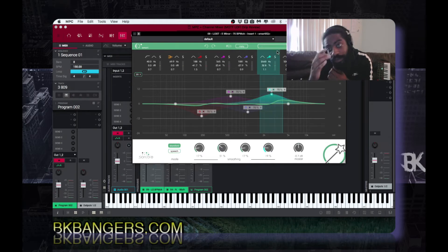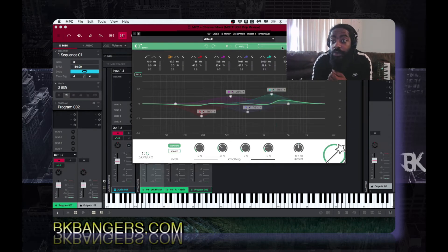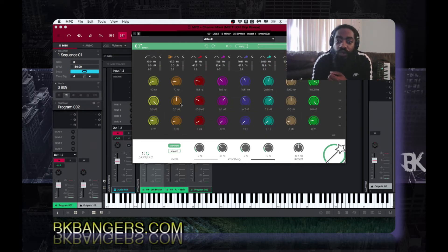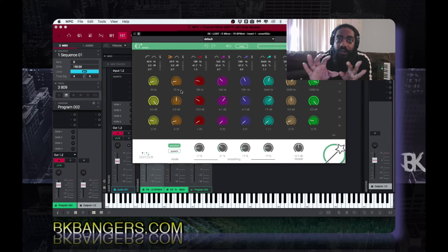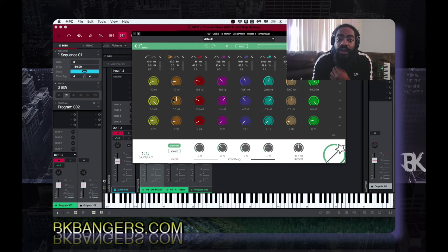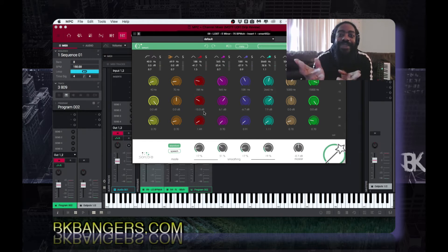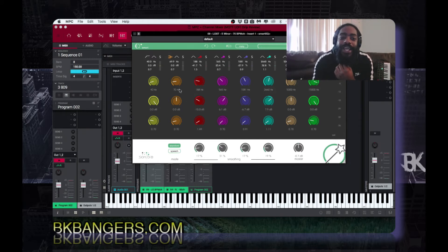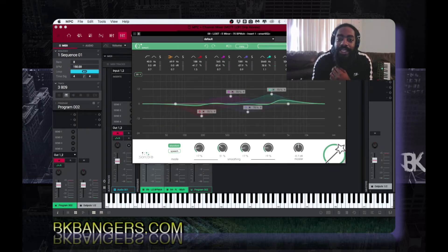It didn't come with any presets, or I didn't load them. If you want to work with it as a regular graphic EQ, you can just move the encoders, faders, or knobs — they're all the same thing. You can go ahead and make your adjustments that way. There's also a bypass button.